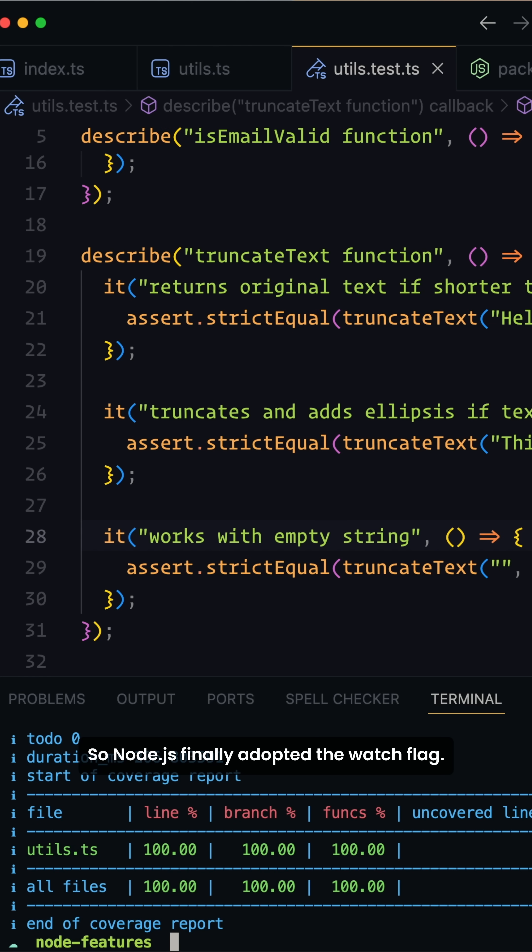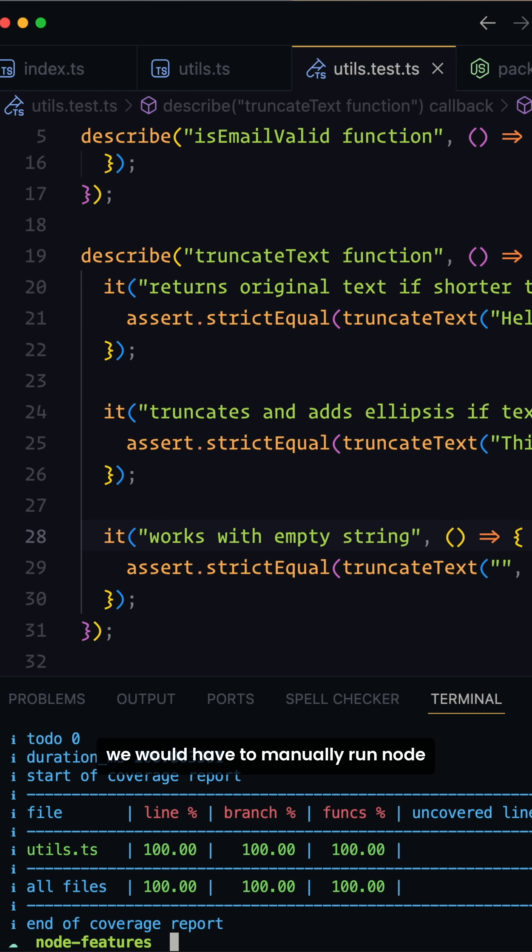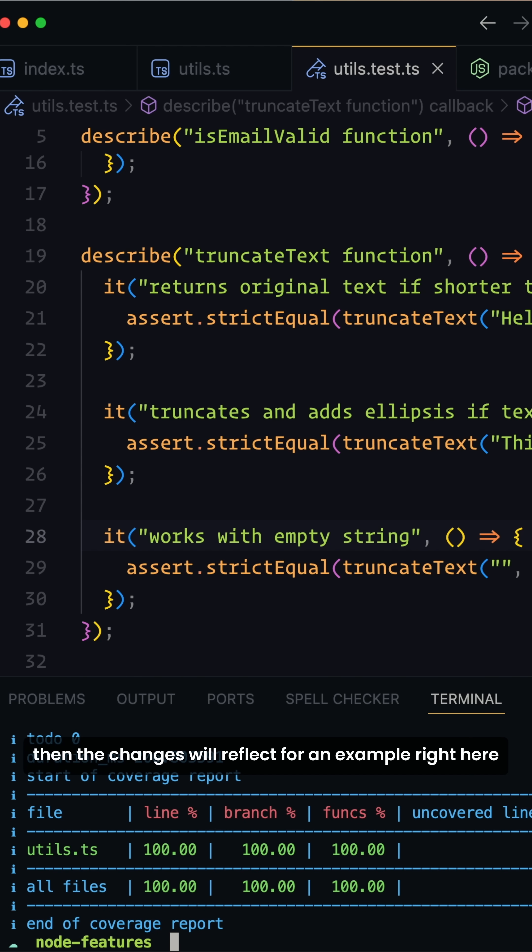Node.js finally adopted the watch flag. So basically, whenever we are making any changes on our file, we would have to manually run node index.ts file or whichever file we are working on, then the changes will reflect.